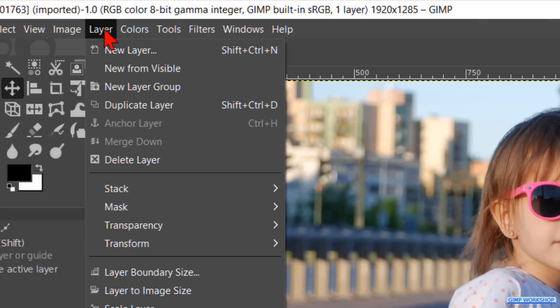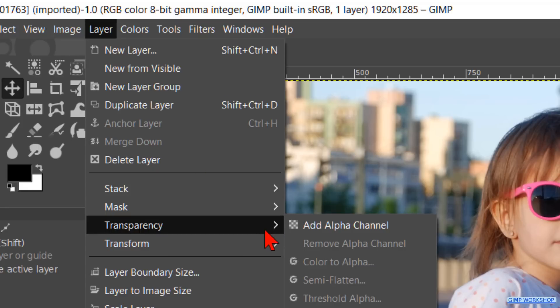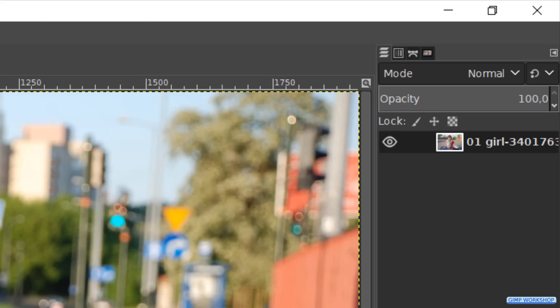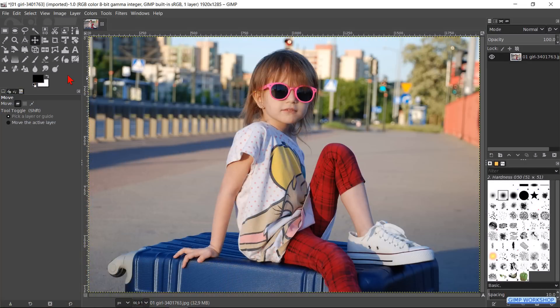Go to Layer, Transparency, and hit Add Alpha Channel. In the layers panel we can see that the font changes from bold to normal. This indicates that this layer now can have transparency.